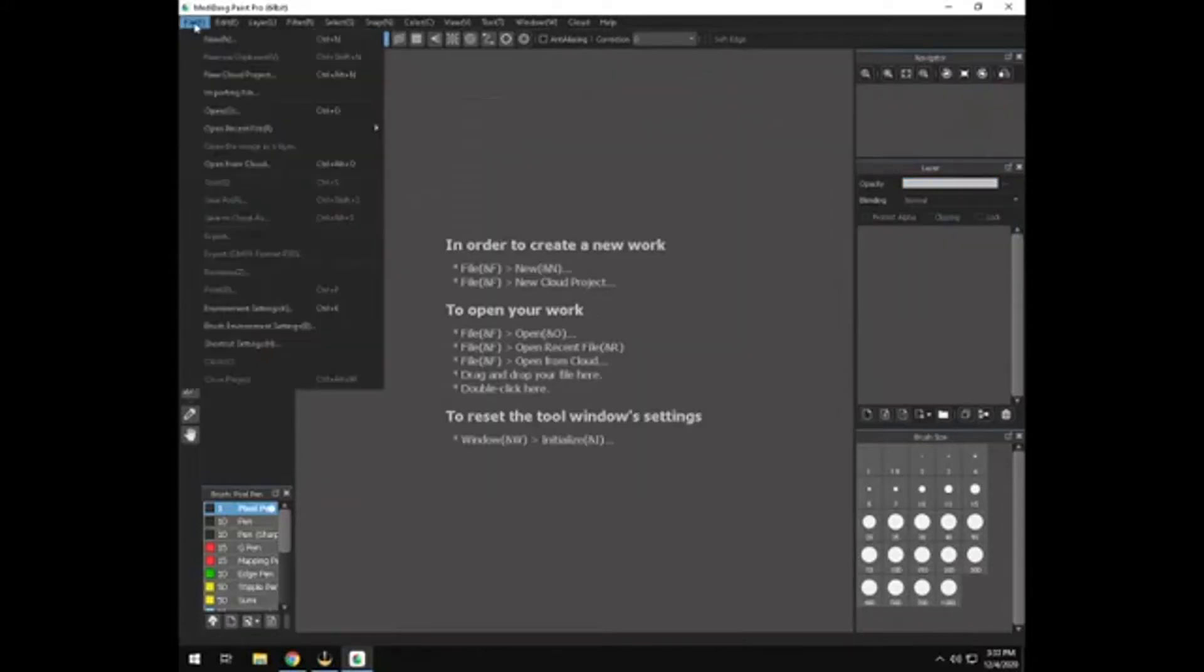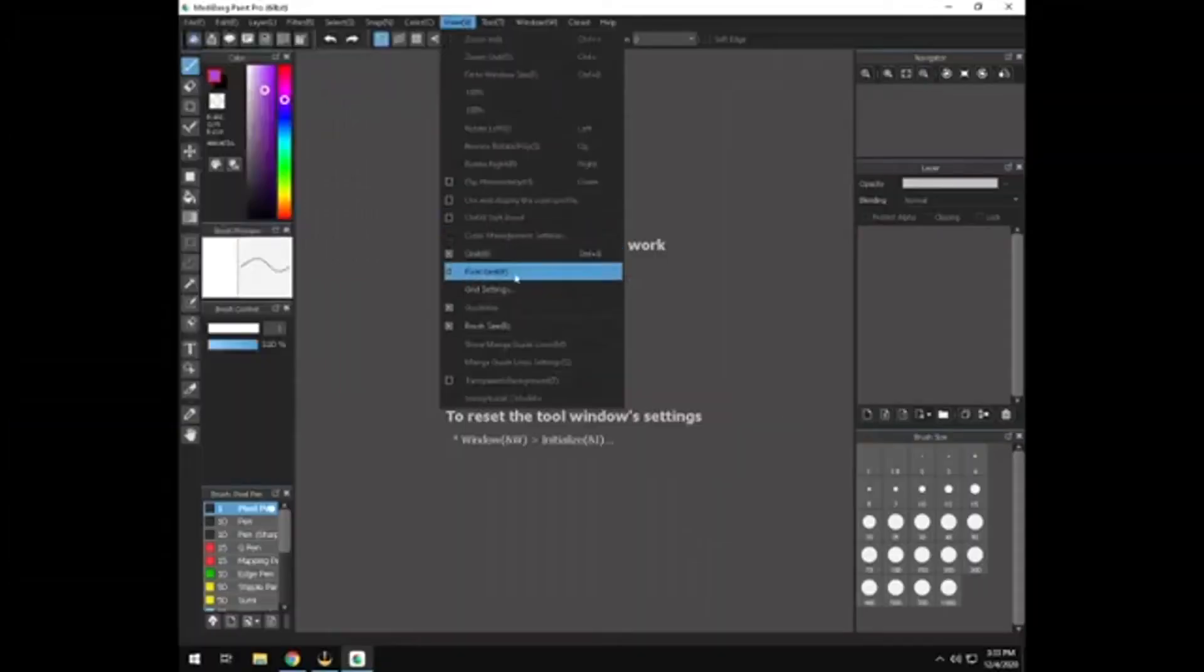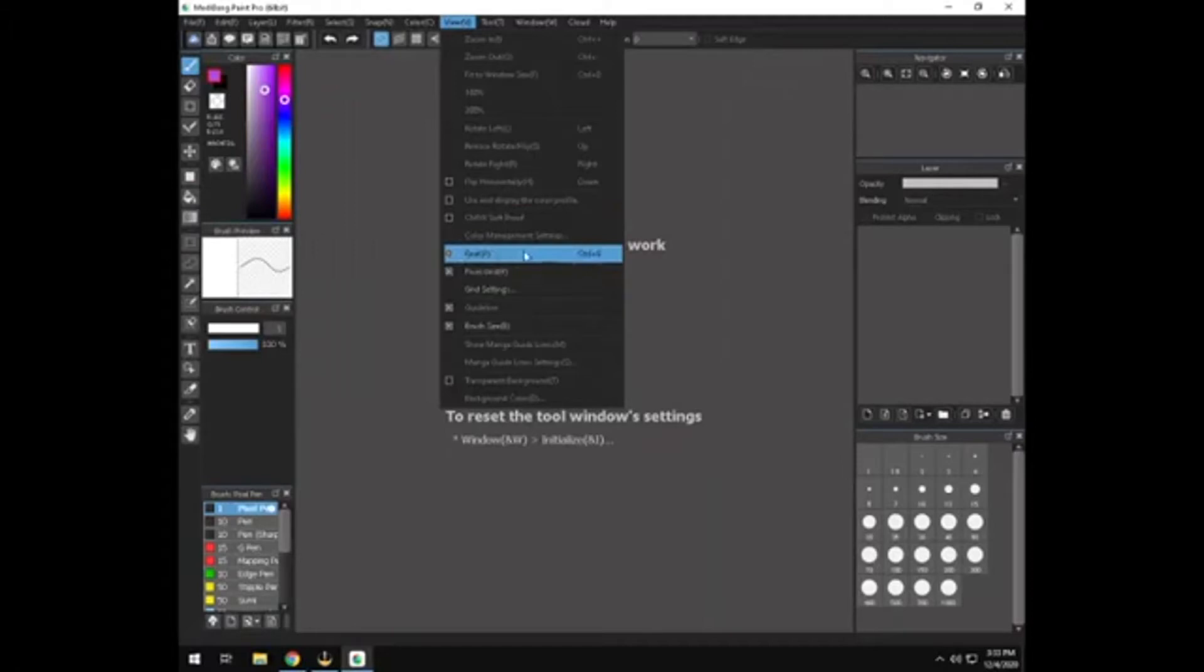And then also, you're going to want to go to view up here at the top and turn on pixel grid. And I also keep just the regular grid on as well because it helps seeing the bigger squares as well as the small squares.